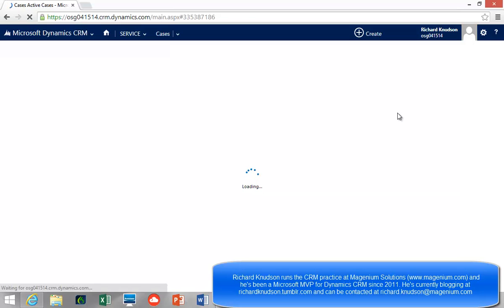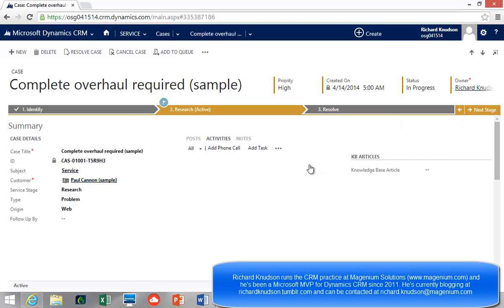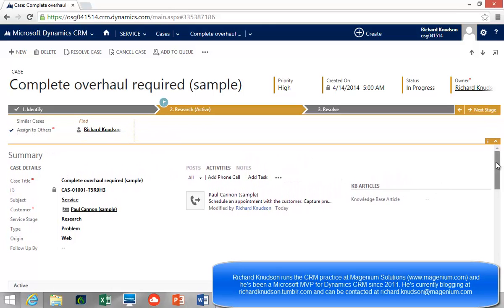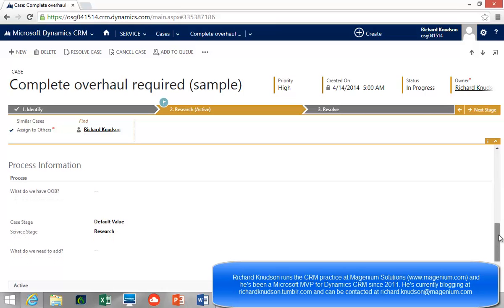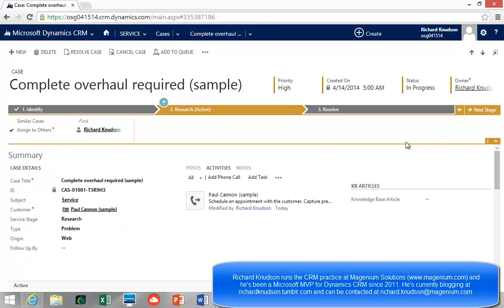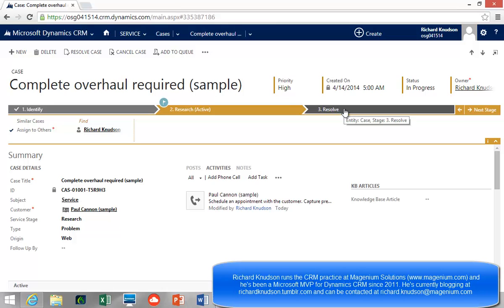We're looking at a slightly customized Case form. In a minute we're going to come down to the bottom of the Case form and look at some special stuff I have there for figuring out how business process flows work behind the scenes. At the top here is the classic business process flow presentation — the BPF ribbon — and you advance stages using the Next Stage or Previous Stage button. There are a lot of great things about business process flows.